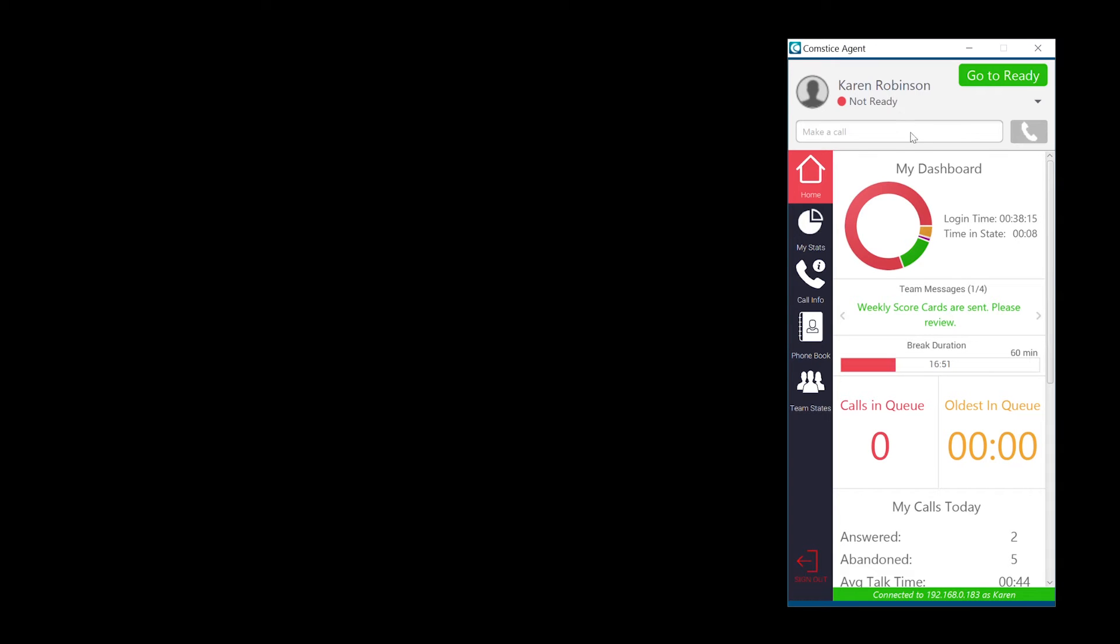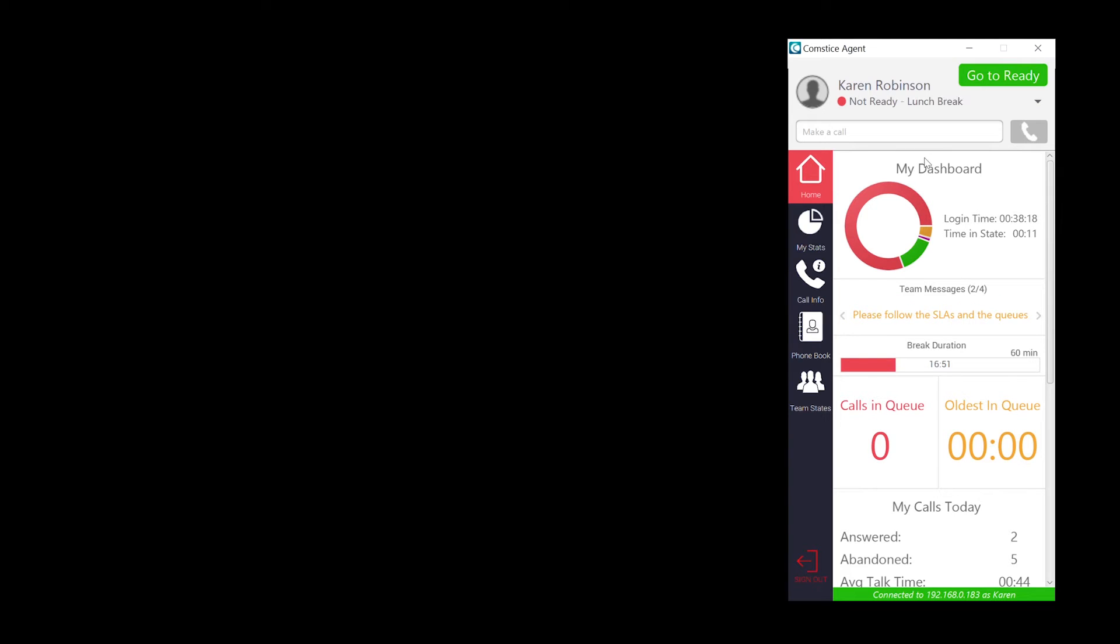Once you log in, you can see the real-time and daily performance as an agent. You can see agent state percentages as a donut chart, as well as scrolling team messages created by a team manager.